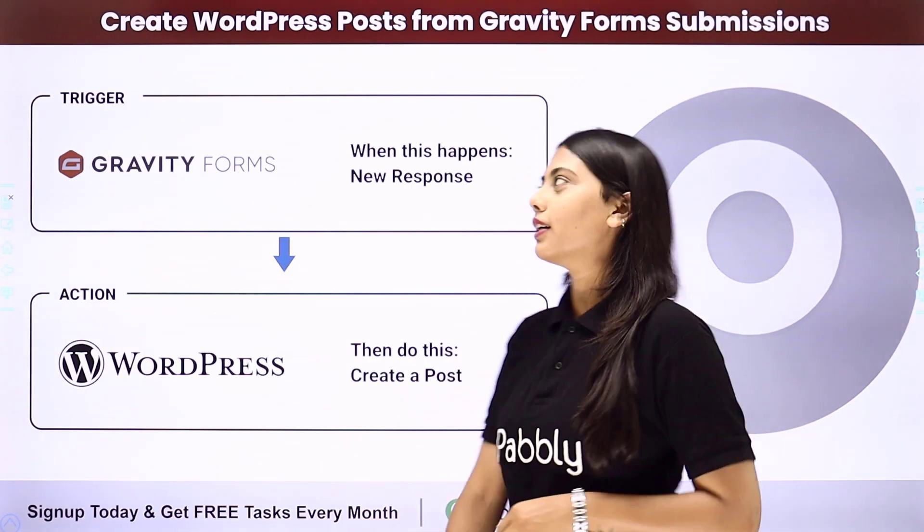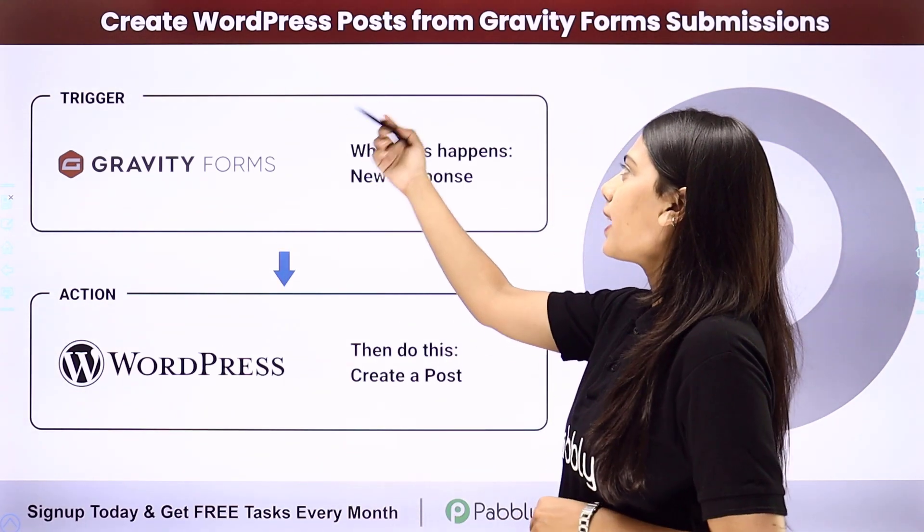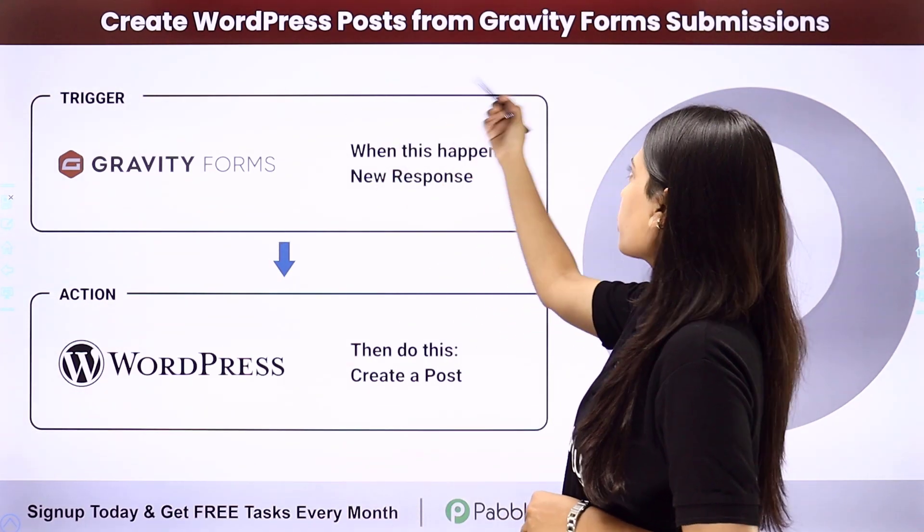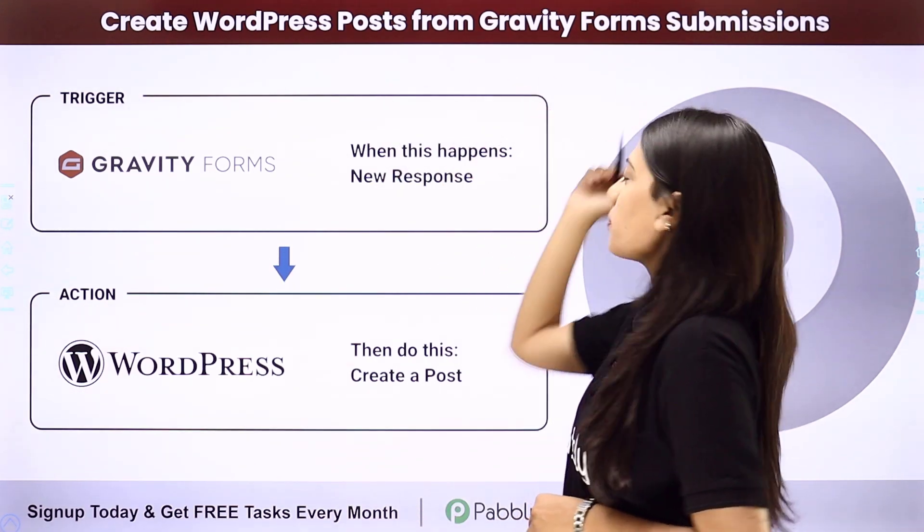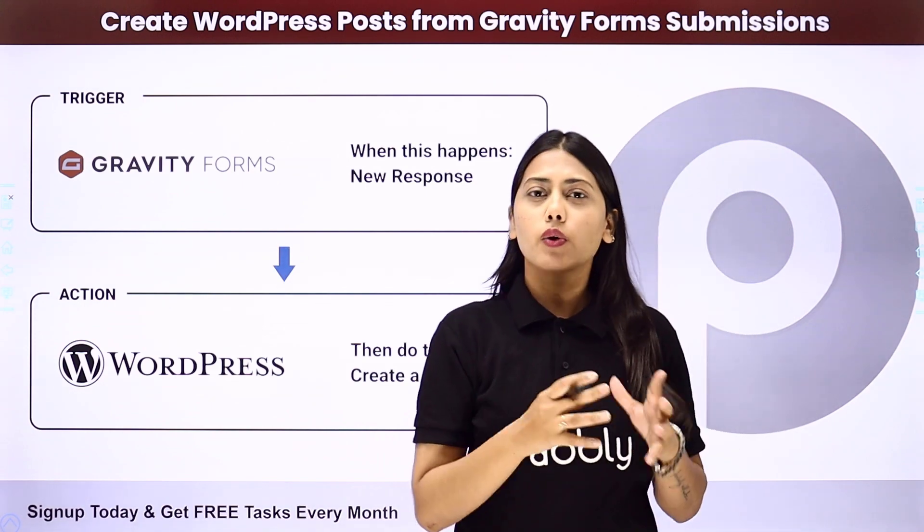Hello everyone, today we will learn how to create WordPress posts from Gravity Forms submission.